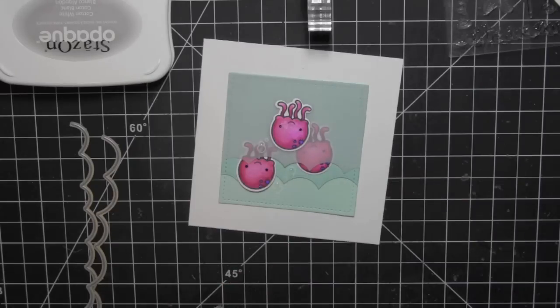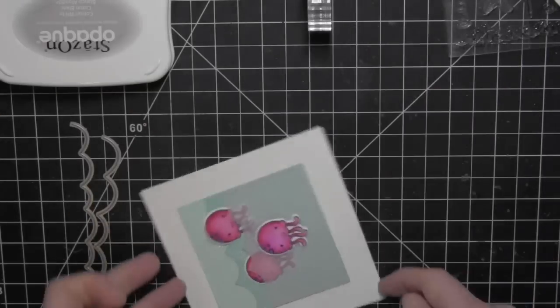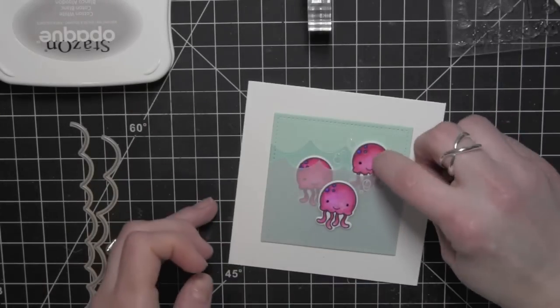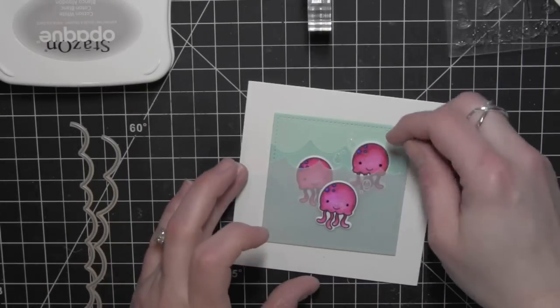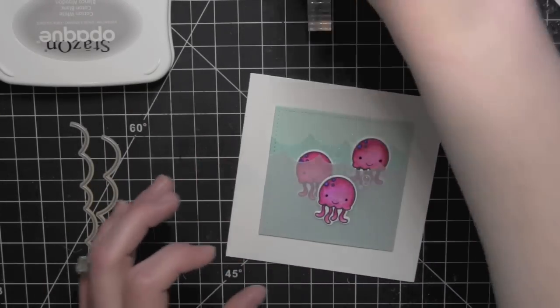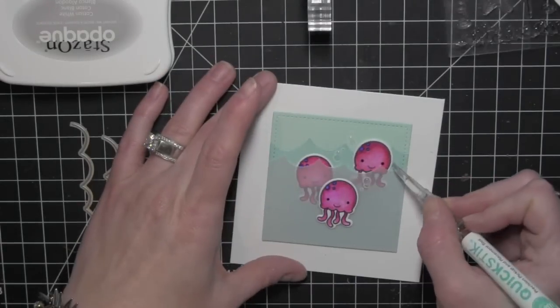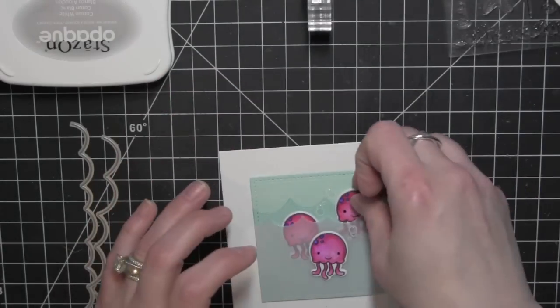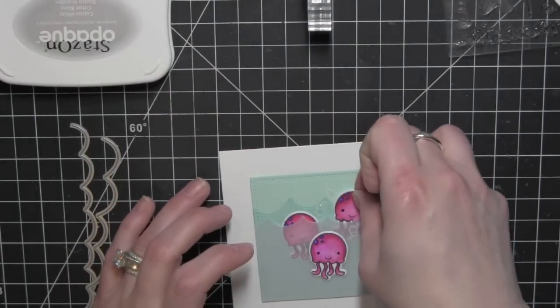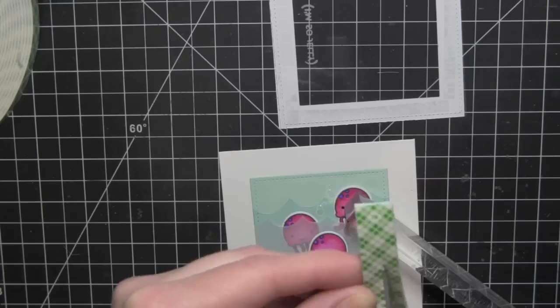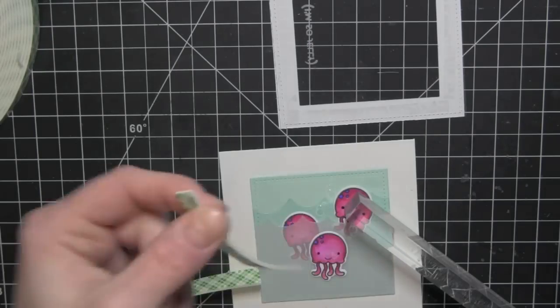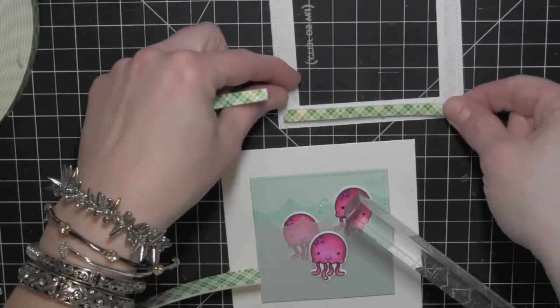It's kind of subtle, but I always like adding a little Wink of Stella clear glitter brush pen to my projects like this. My jellyfish wasn't secured very well, so I'll go ahead and glue that a little bit better.